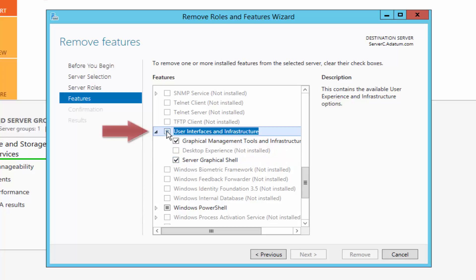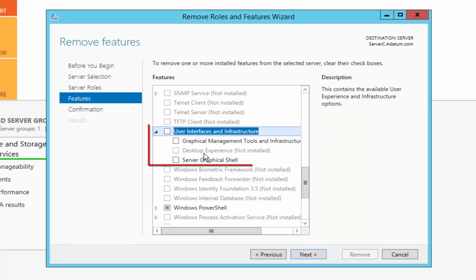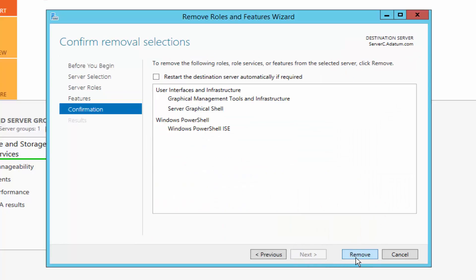We can simply uncheck User Interfaces and Infrastructure and then remove the features, as we can see here, and then click Next and then click Remove. So this is one of the options.